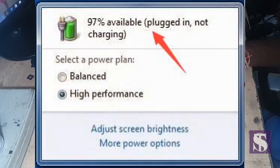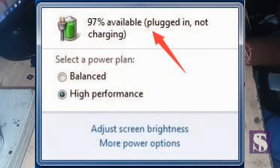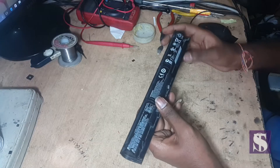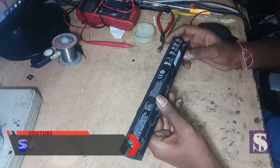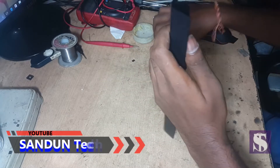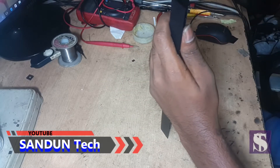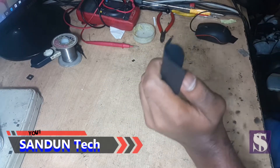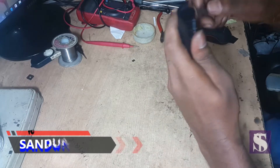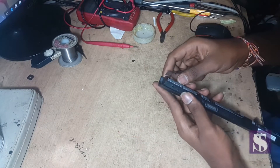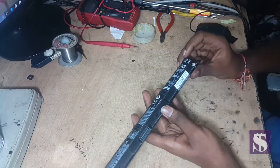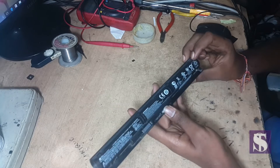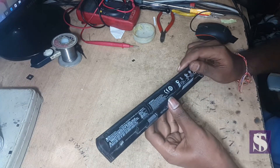I will show you how to use the battery. This is the battery. I will open the battery. I will show you how to use the battery. If you have a battery or a phone battery, you can use a battery.